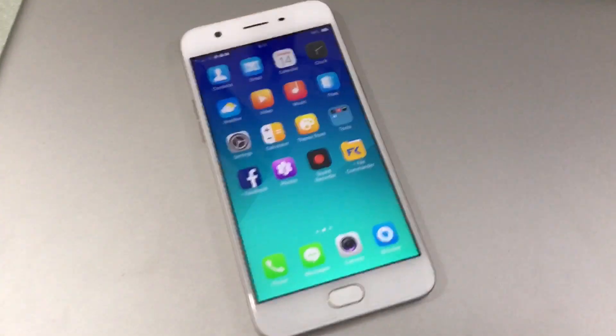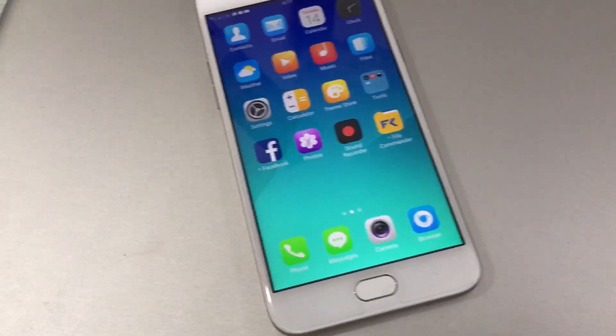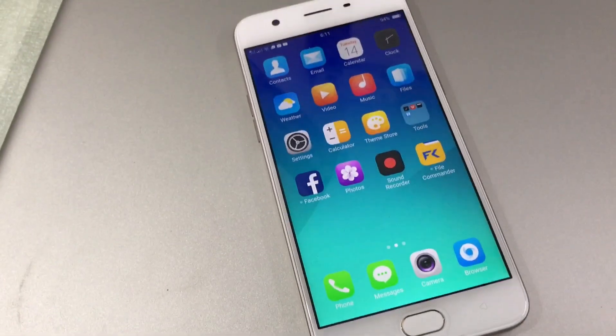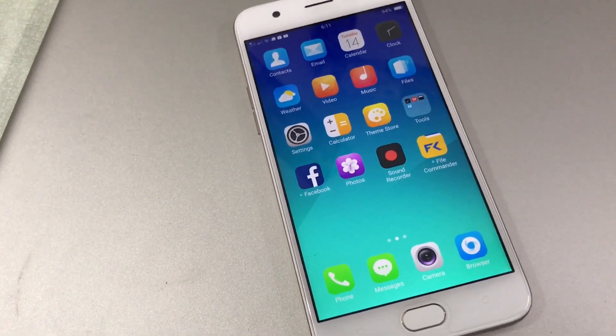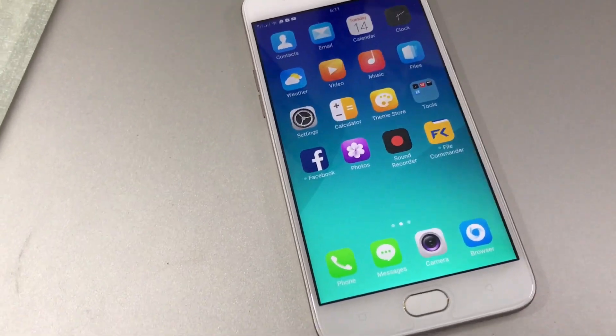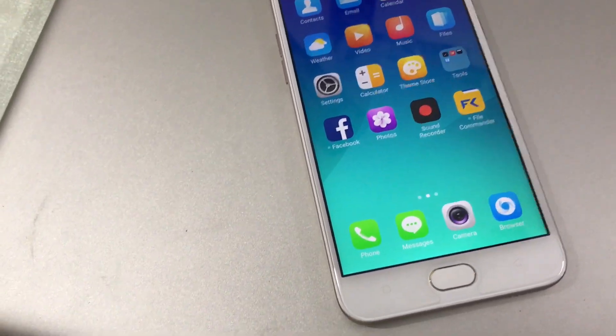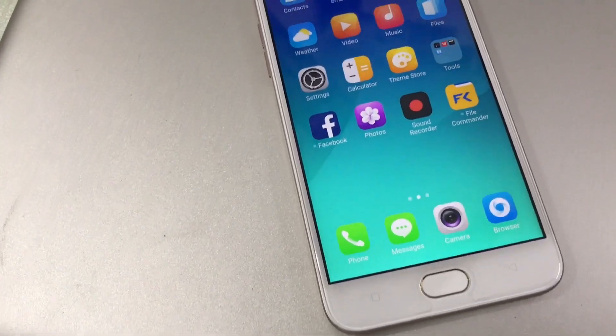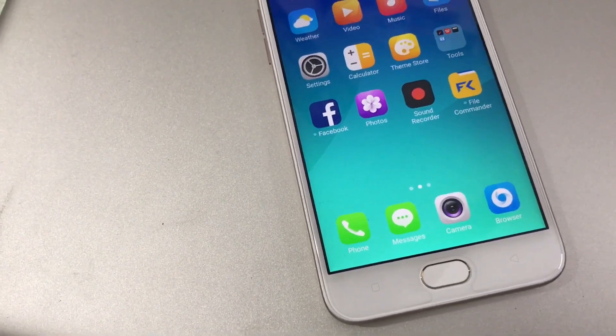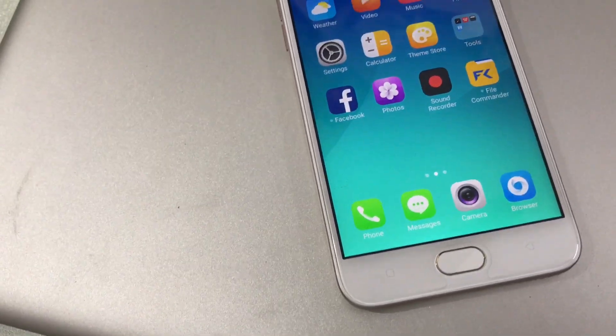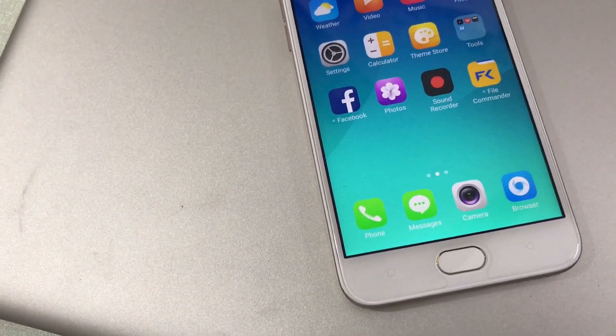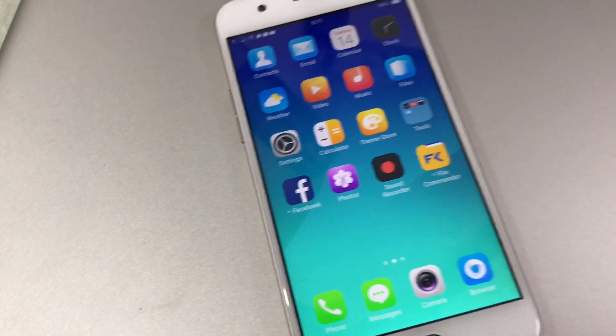Hello everyone, in this video I will discuss how to change the default ColorOS operating system of Oppo phones.